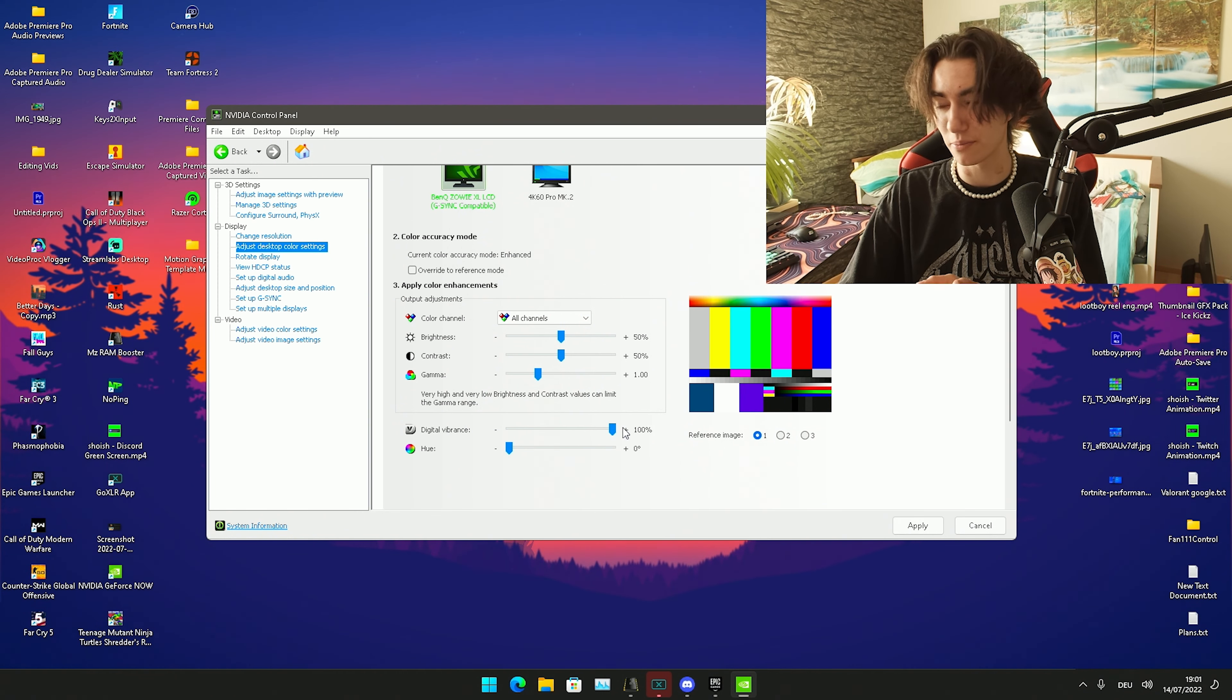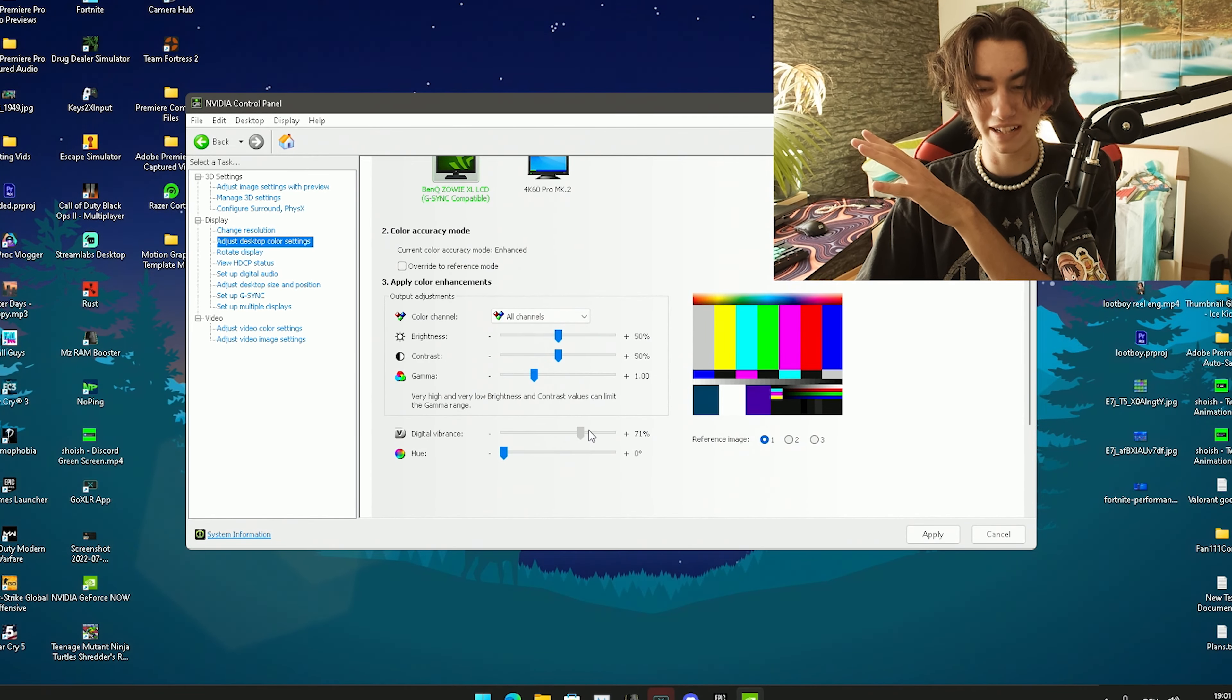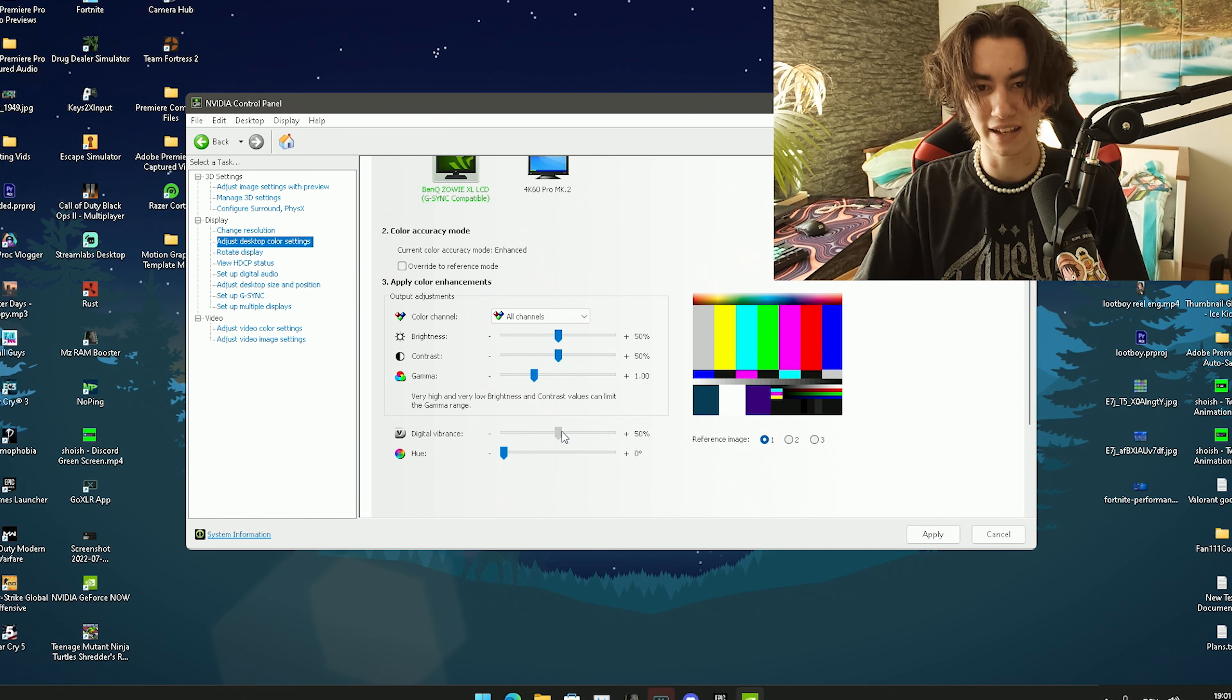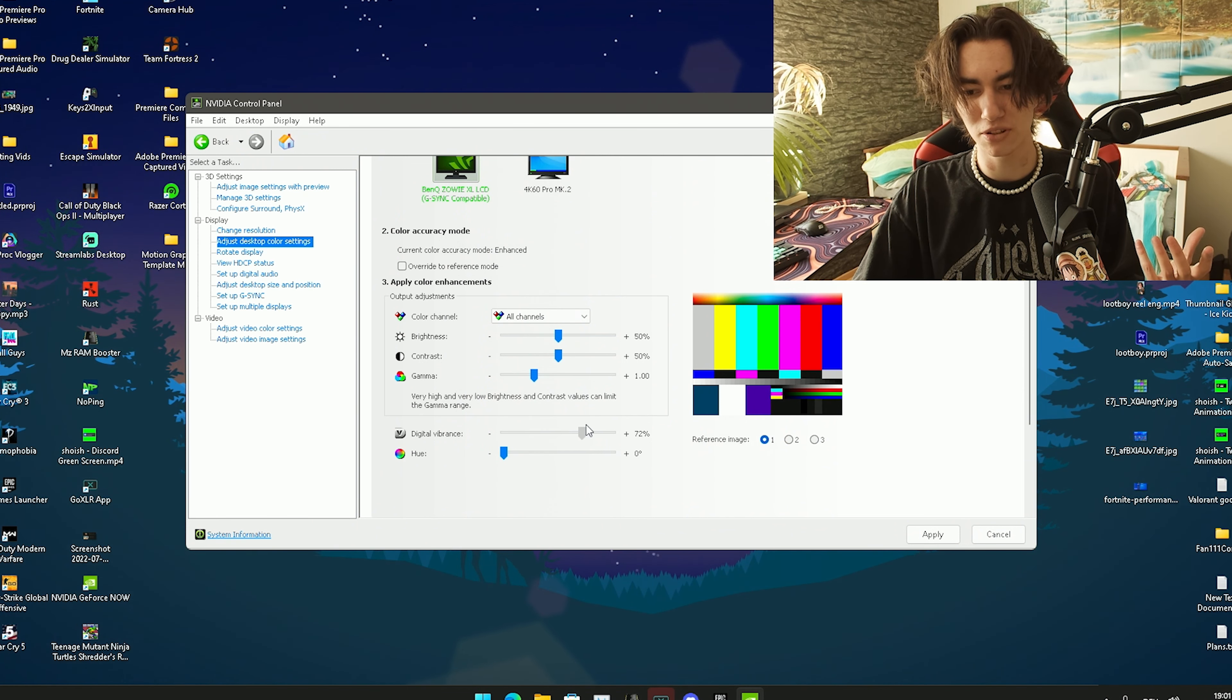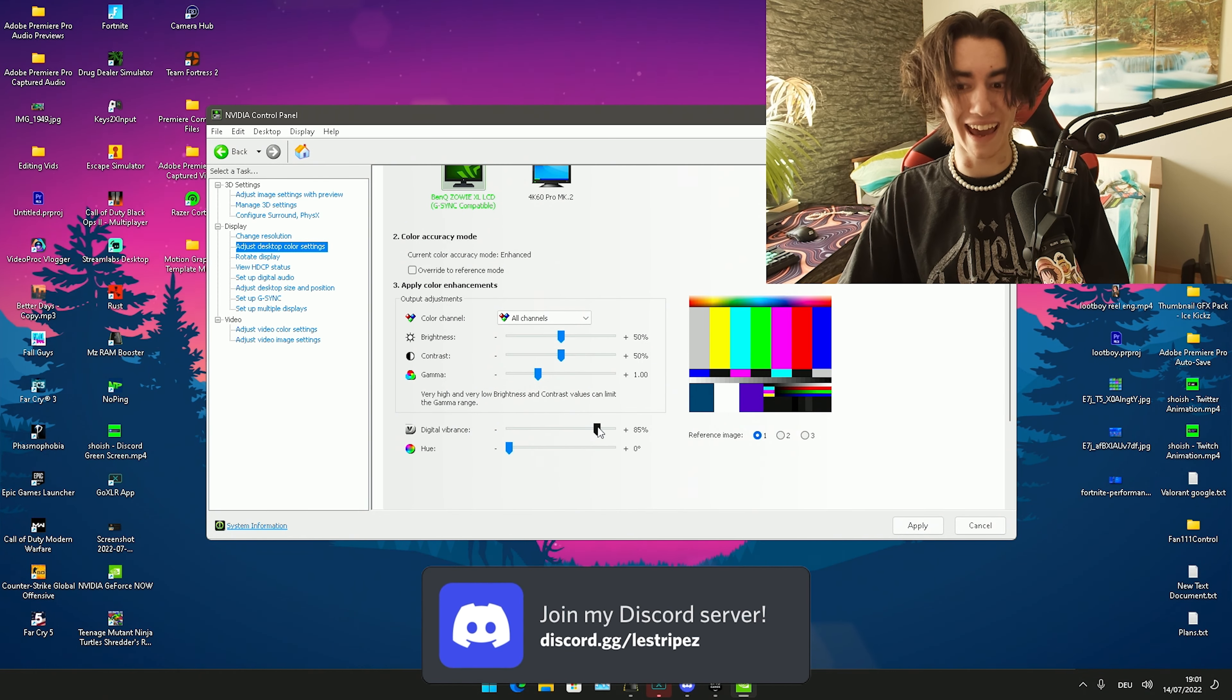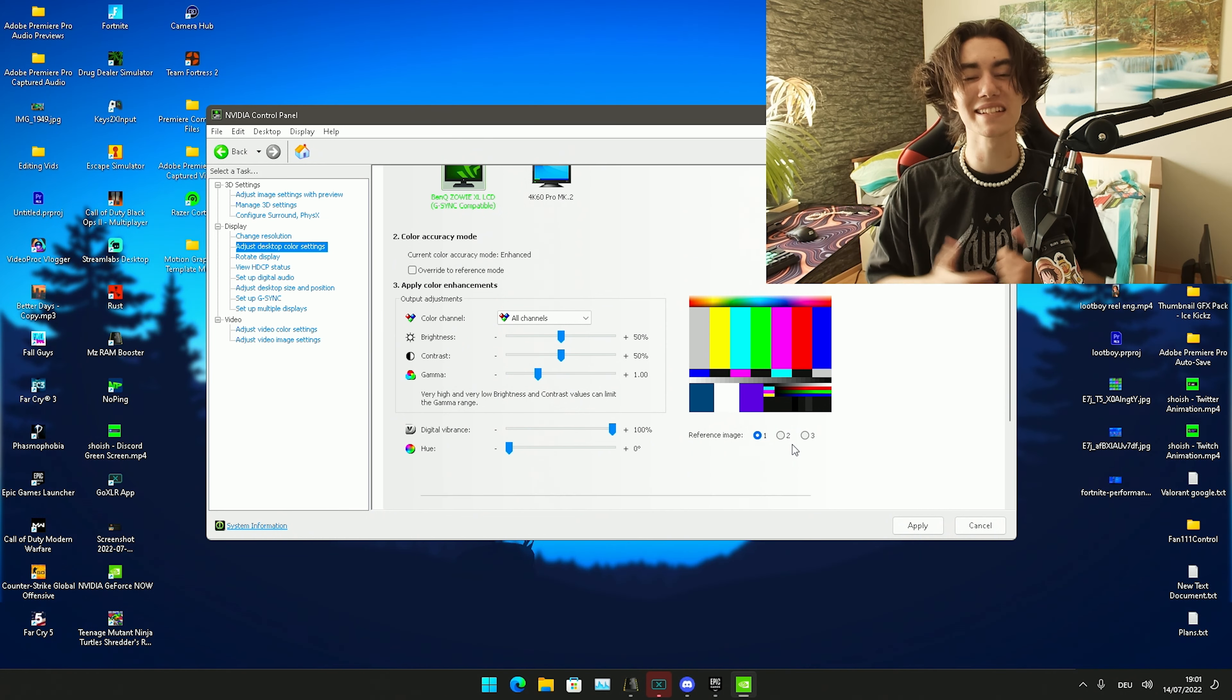You can directly see the difference guys with the OBS recording since I'm recording this with a capture card. If we have it on stock it would be like 50% and you can see how washed out these colors look. Then I'm gonna put it to 85 which I usually have and it already looks a lot better. As mentioned, Kanada even plays on 100%, so if you want a super colorful game put it on 100%.